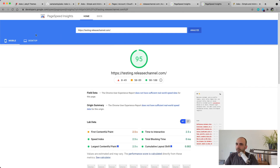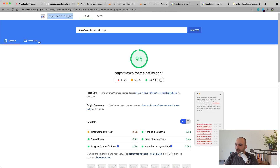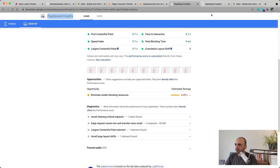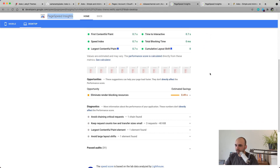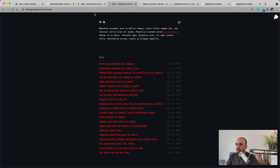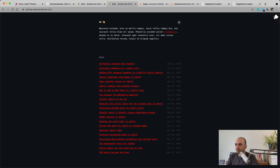The results: Netlify scores 95 and Cloudflare Pages scores 99 — almost the same score. Actually, completely the same score when you look at the detailed numbers — they're exactly the same. Interesting!